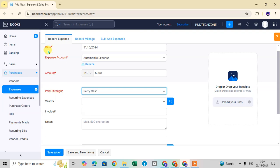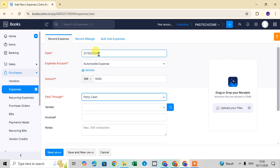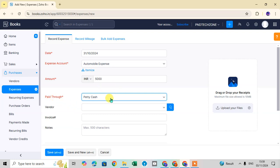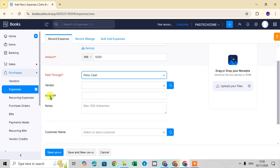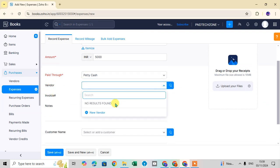The required fields to record an expense properly are: date, expense account, amount, and paid through. For the Vendor field, click the drop-down arrow and add the vendor name if this expense is associated with any sales or purchase transaction.